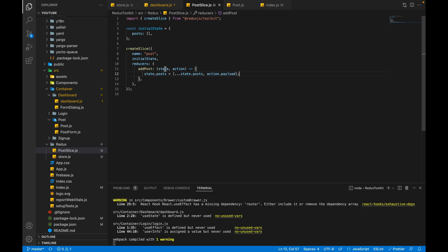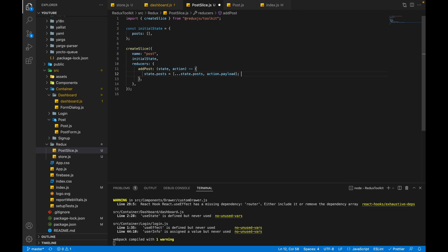This is a Redux state and we are directly changing it. In the old traditional approach, this is not a good practice - we are violating the Redux law. But this is another feature of Redux Toolkit that you can mutate the state in your code, and internally it will generate an immutable object. Let me write in the comment as well: internally generating immutable object.